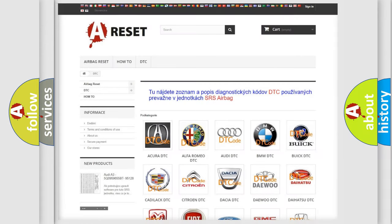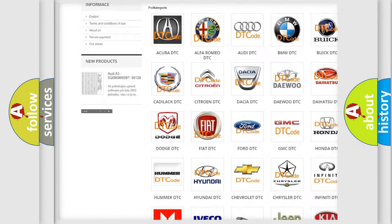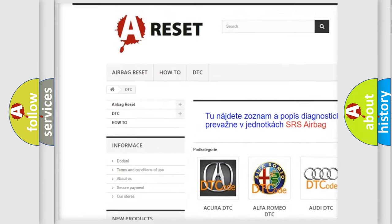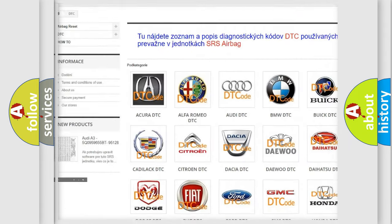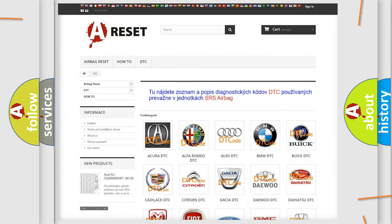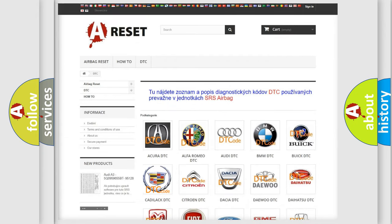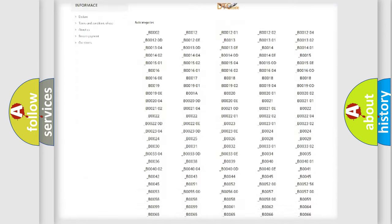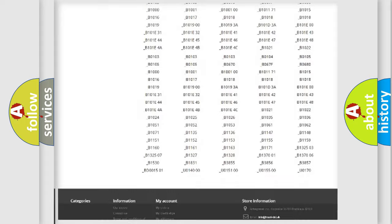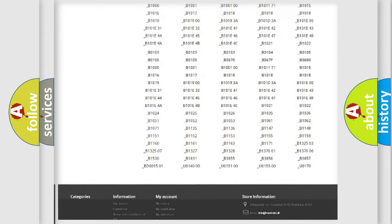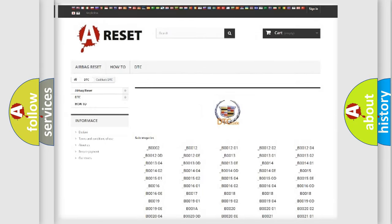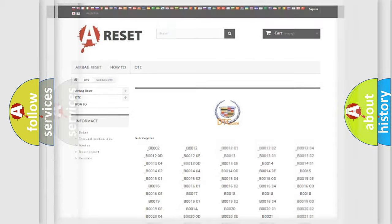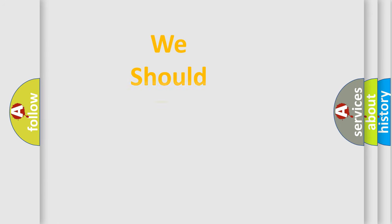Our website airbagreset.sk produces useful videos for you. You do not have to go through the OBD2 protocol anymore to know how to troubleshoot any car breakdown. You will find all the diagnostic codes that can be diagnosed in Cadillac vehicles.